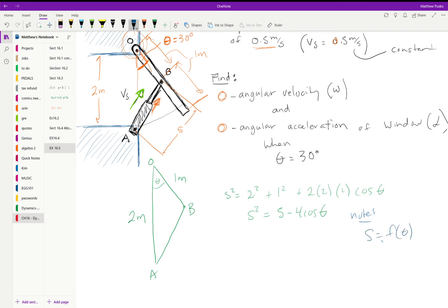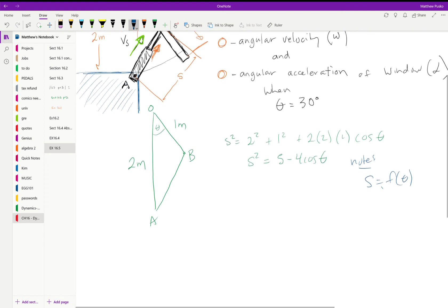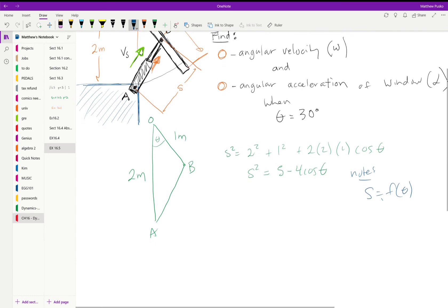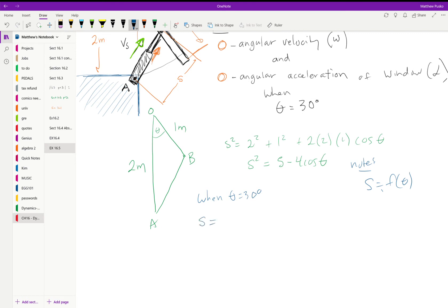We're going to use that and first we can figure out when theta is 30 degrees what is s. Plugging in we can get s as 1.239 meters.